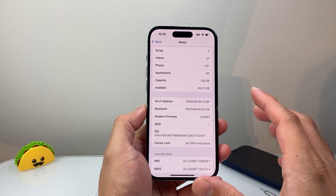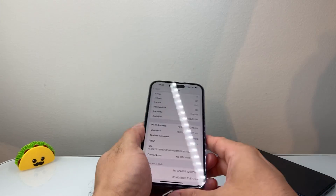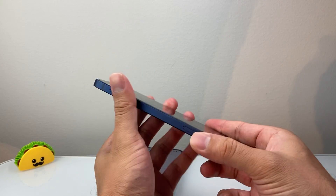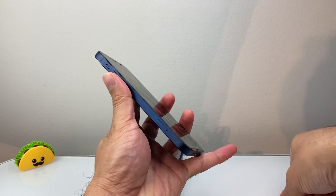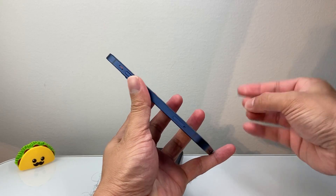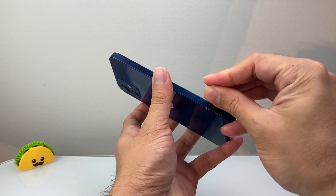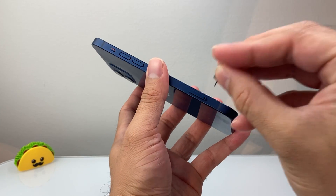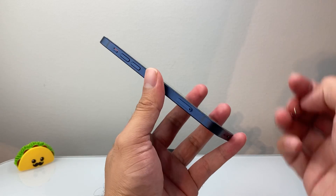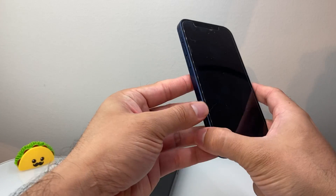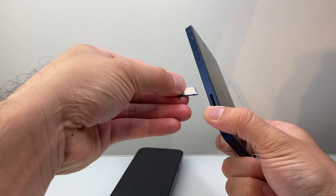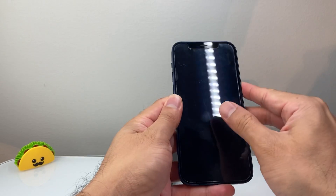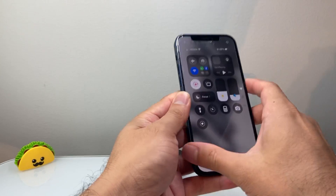If you know the phone is unlocked but you're still getting the error, the issue may be the SIM card itself. On a phone with a physical SIM, usually on the side, take the SIM card out and put it back in. Use a SIM ejector tool or a paper clip, push it in, and the SIM tray pops out. Then reinsert it back in the same exact way — that will reinitialize the SIM card and you should get service.